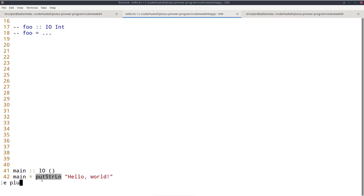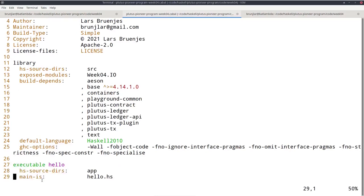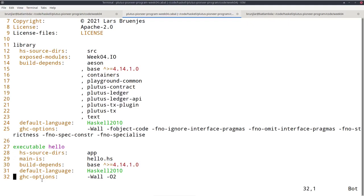In the cabal file, until now in our previous examples we only had the library stanza — we were always writing Haskell libraries without a main program, without an executable. Now I added an executable stanza, which just specifies the source directory and which file contains the main module — I called it hello.hs. Executables are an exception to the rule that the file name must equal the module name — the module name is always main, but the file can have a different name like hello.